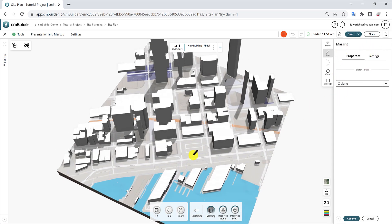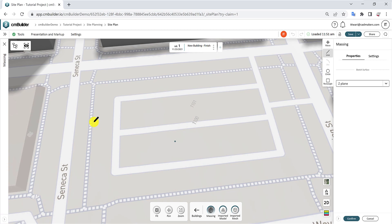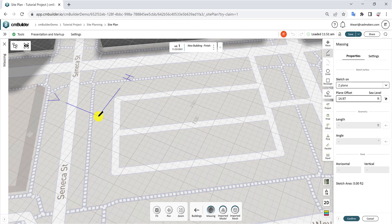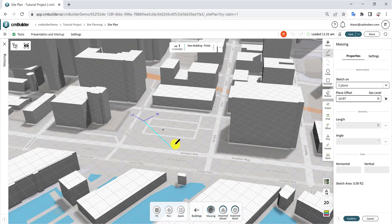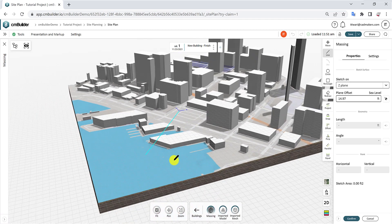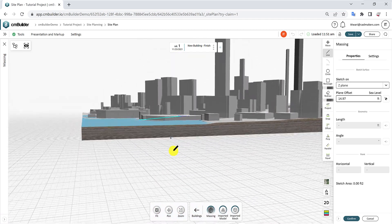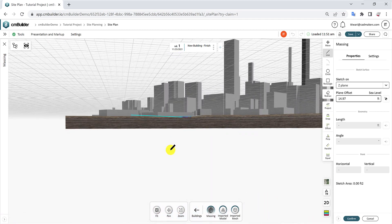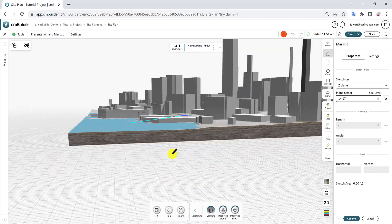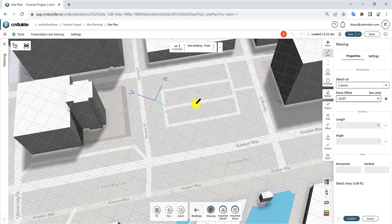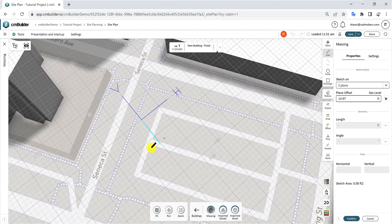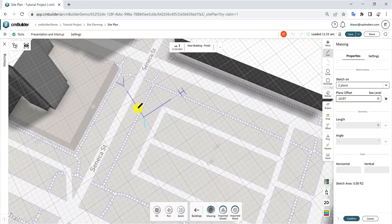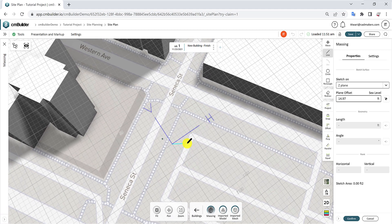Start your sketch by placing a point on your map. A grid line plane will appear alongside additional sketch functions and properties. This plane is called the Z plane, and its default elevation is based on the terrain elevation of the initial point. The origin point can be identified by the vertical and horizontal lines, which align with true north.